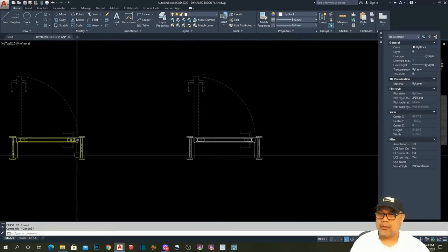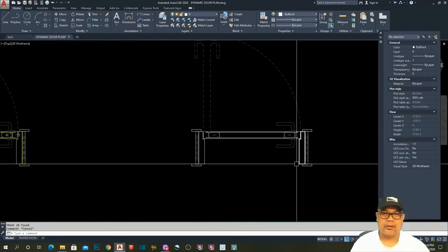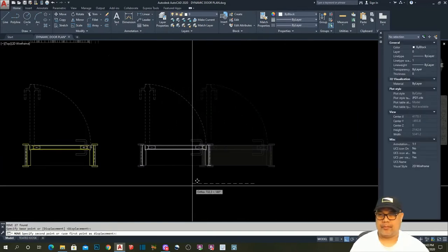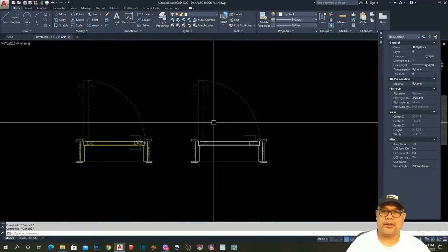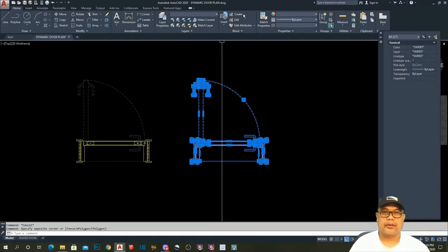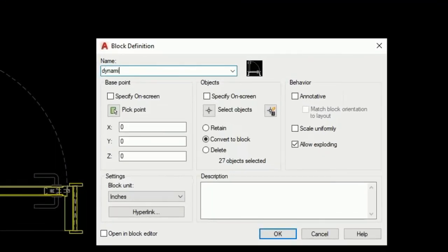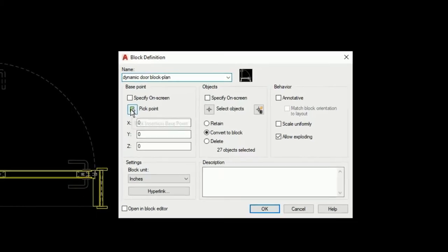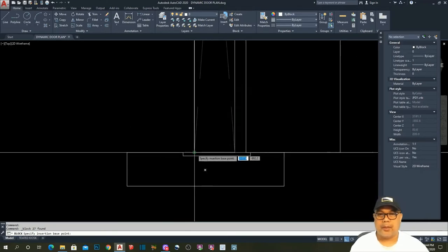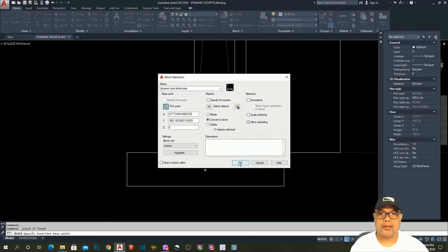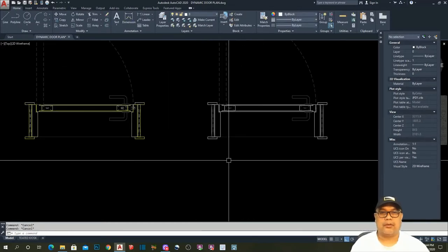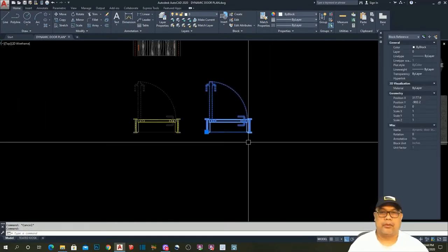I choose the dark gray color so it is identical with the existing one. Then I delete the extra elements and check if we missed some elements — it's now almost the same. Now I have to make this as a block. Go to Create, name it 'door block', pick the base point, then hit OK. This one is now a block.